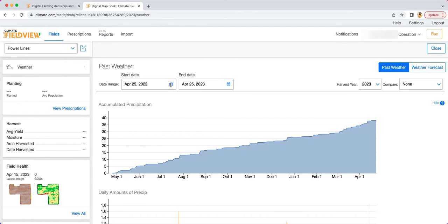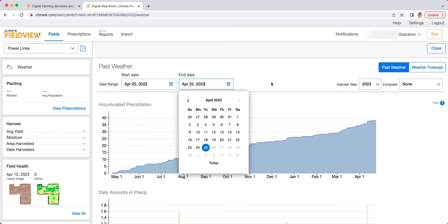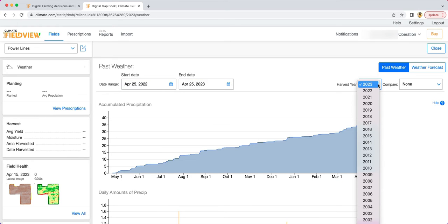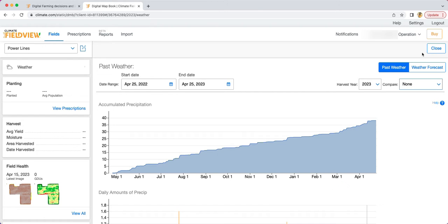You can set the date range to view historical weather across a particular time frame over 5, 15, or 30 year averages.